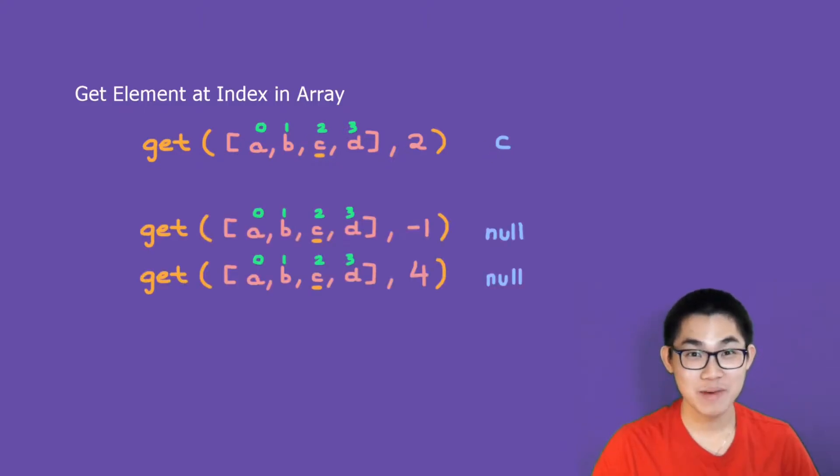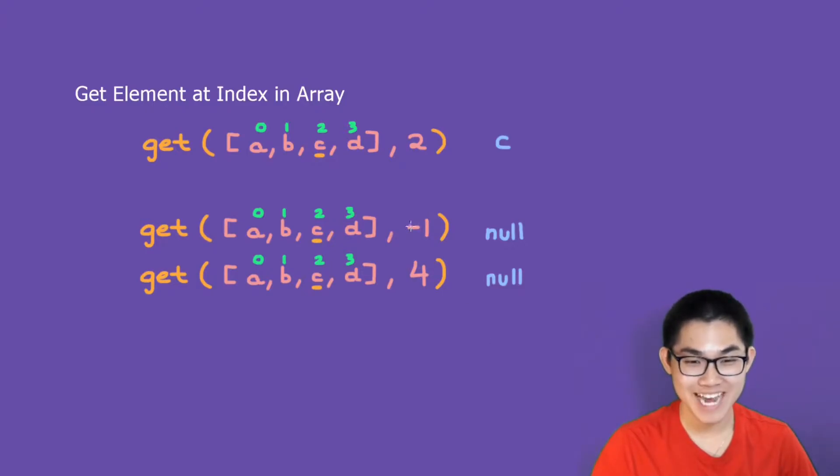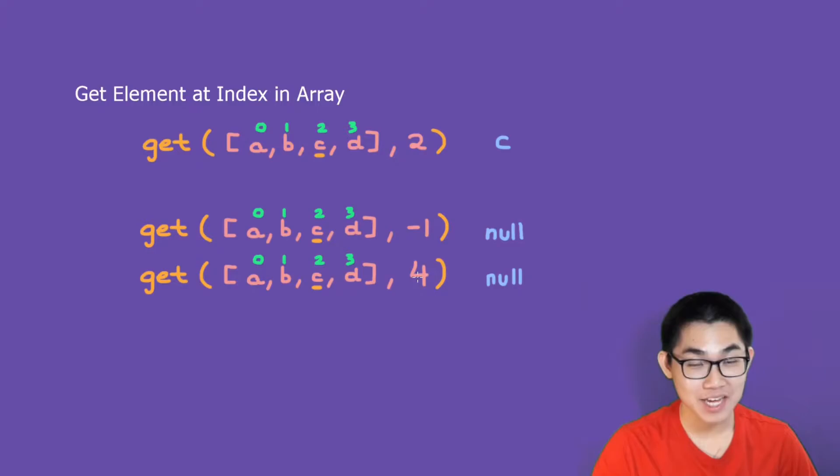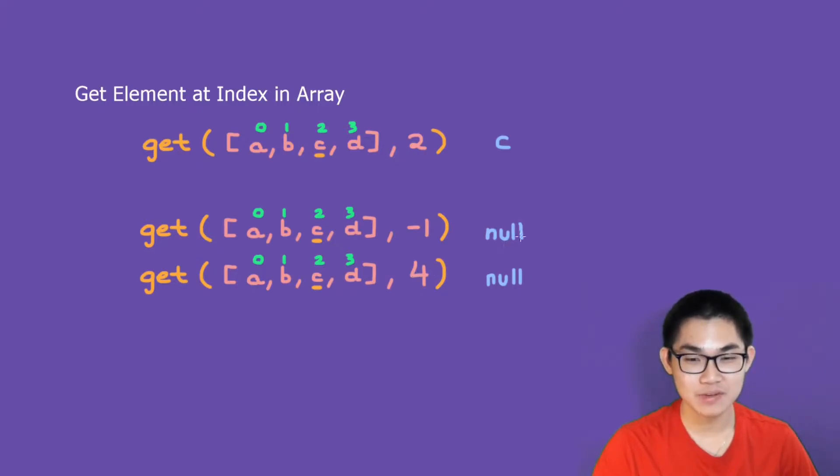You might be wondering, what if we put negative 1 or a number that is larger than the index of this array? If we put these invalid numbers in here, we don't want our program to crash. All we have to do is simply return null.